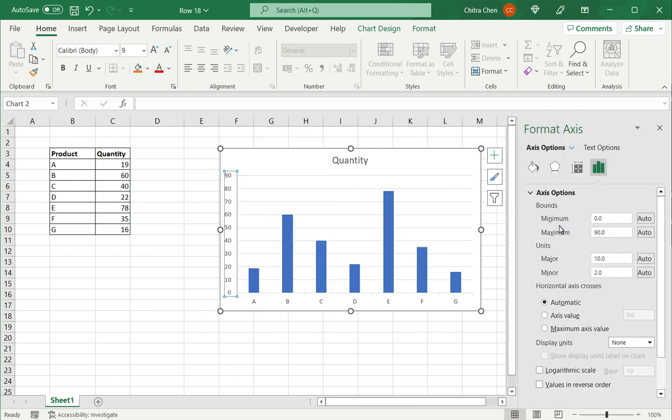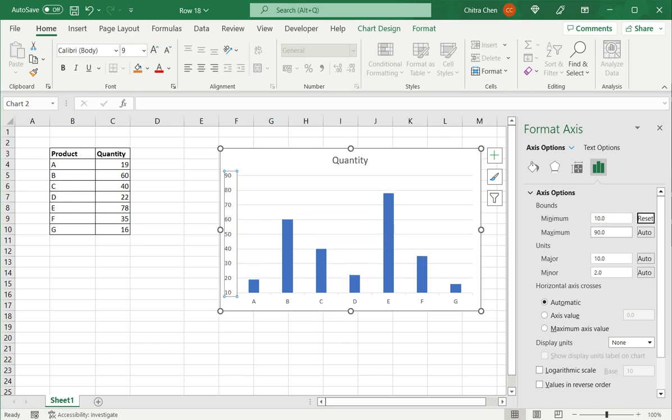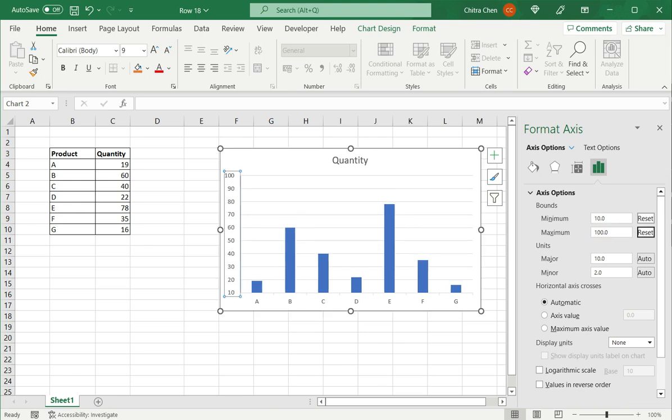This opens a window where I can change the minimum, which I am going to change to 10, and the maximum. As you can see, the chart gets updated at once dynamically while I am changing the values, so I am able to see what the chart looks like.